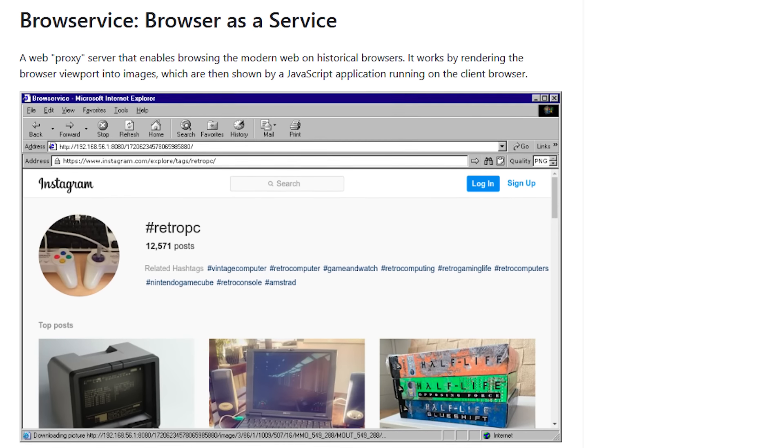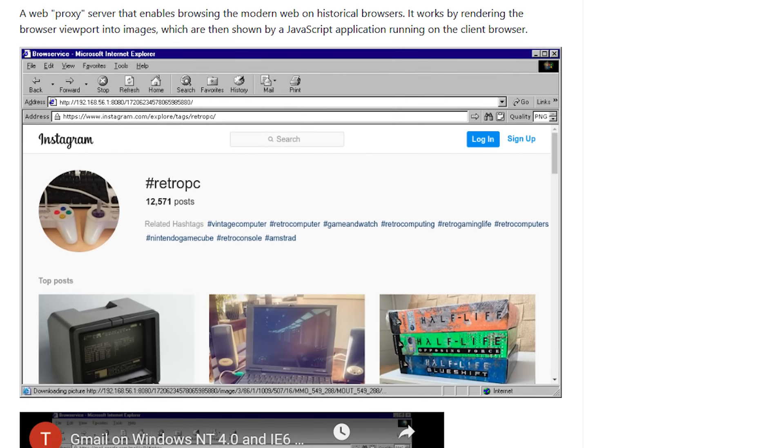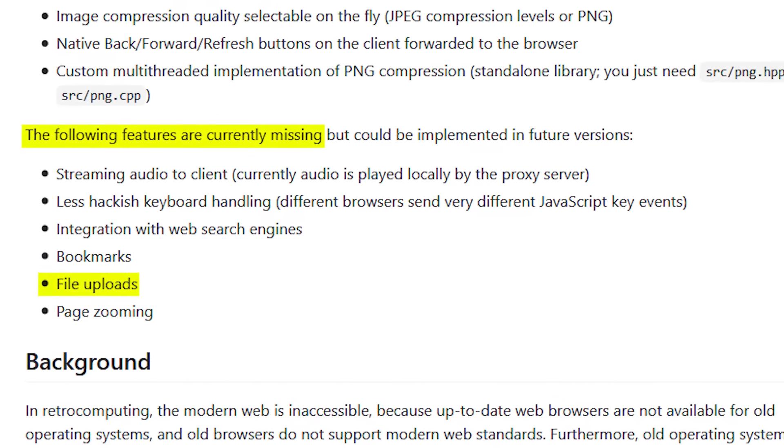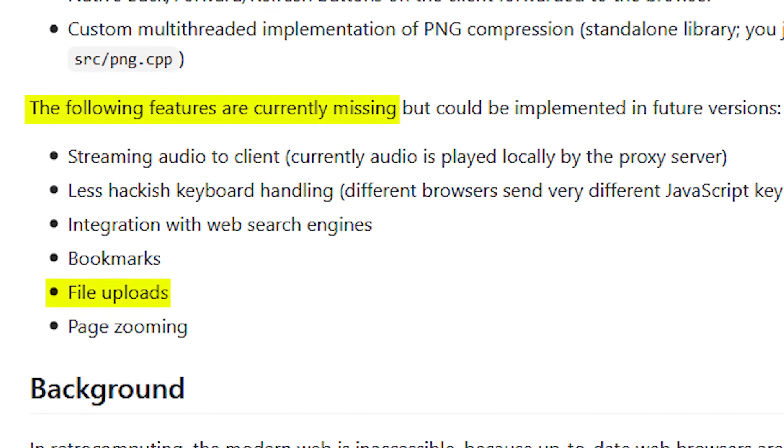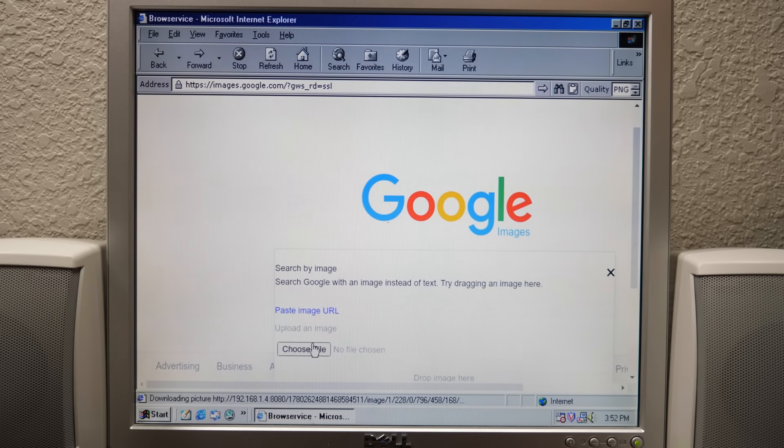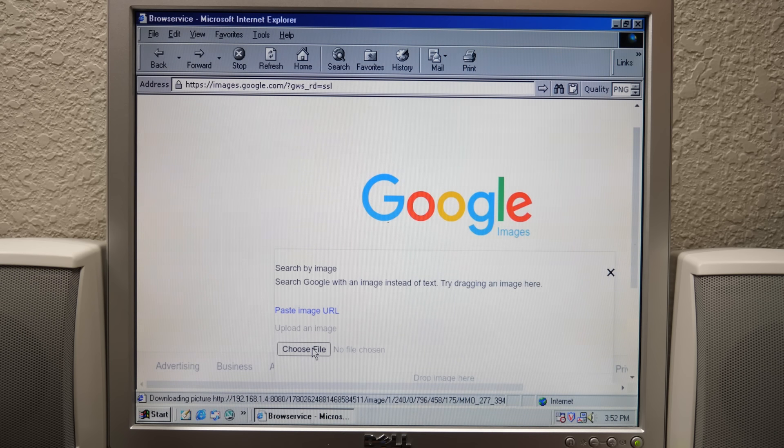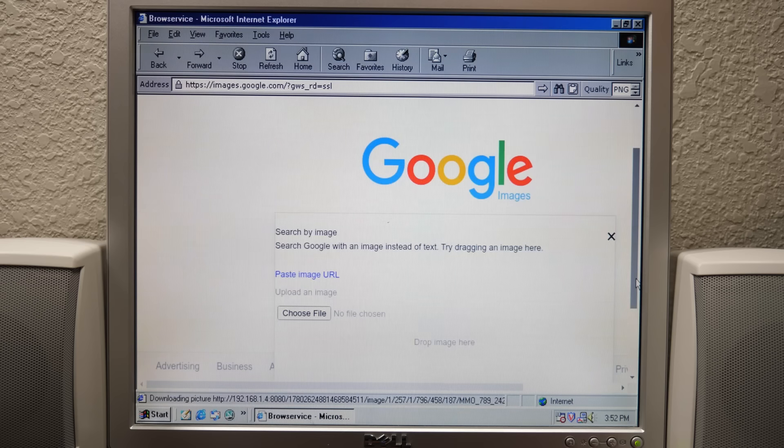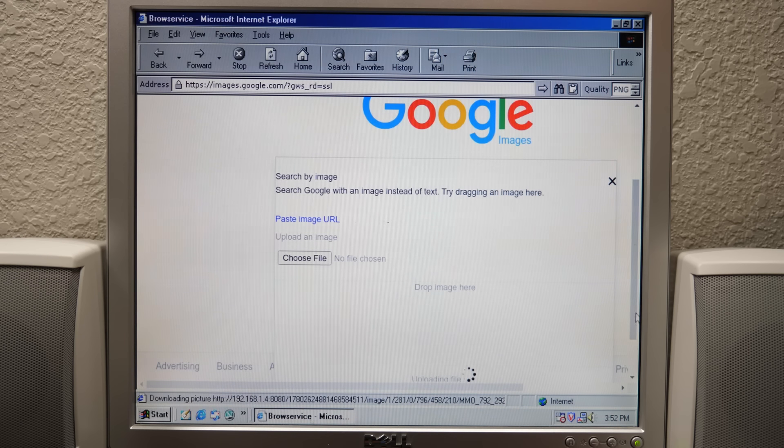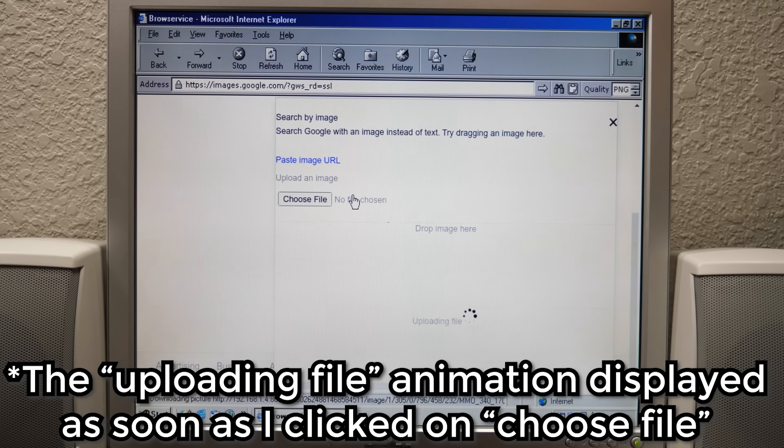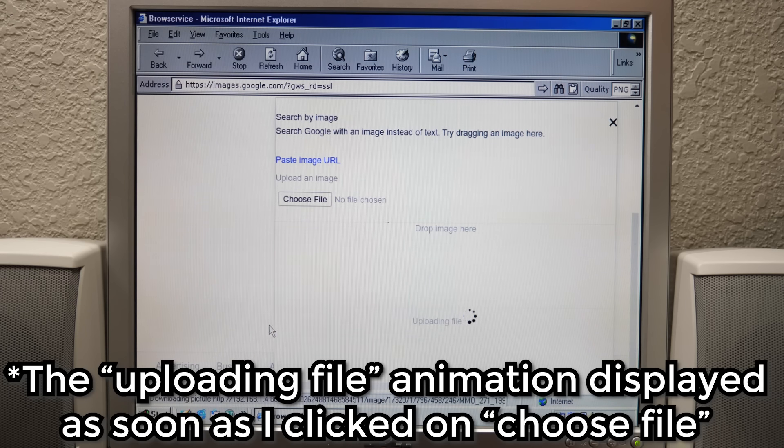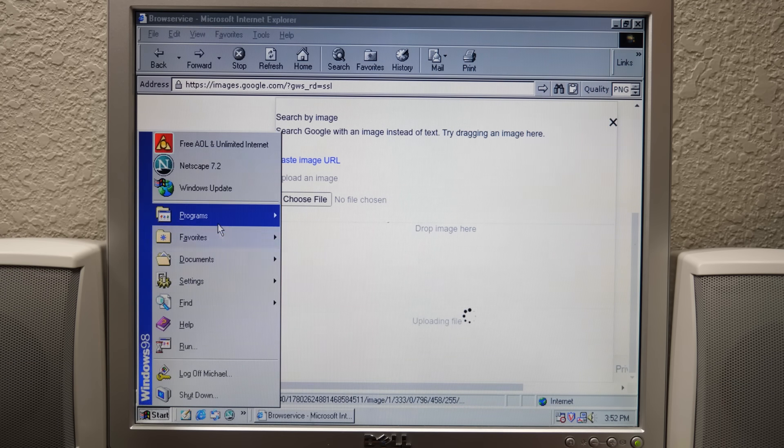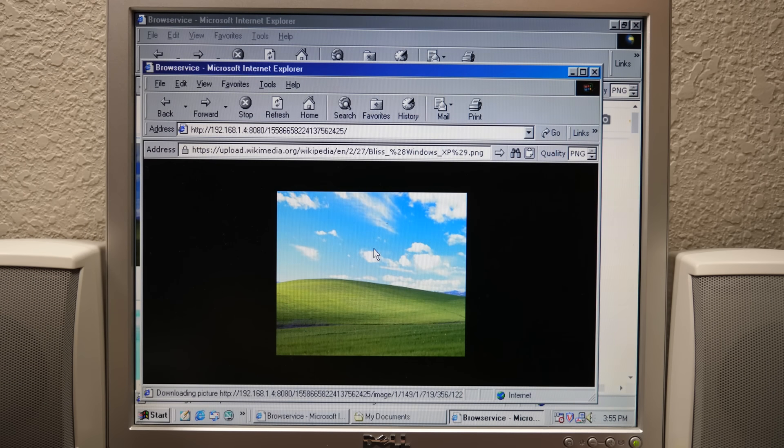Or so I thought. Because I discovered, after doing all this, that BrowService currently does not support file uploads. I tested this out with Google's Search by Image tool, and sure enough, when you click on Choose File, it just doesn't do anything. I thought that this might be an issue because, again, what we're seeing here are images of the webpage instead of the actual webpage. As all of the browsing is being done on the headless instance of Chromium running on the Linux machine, we're just controlling it from the 98 PC. But I figured it would be worth a try.